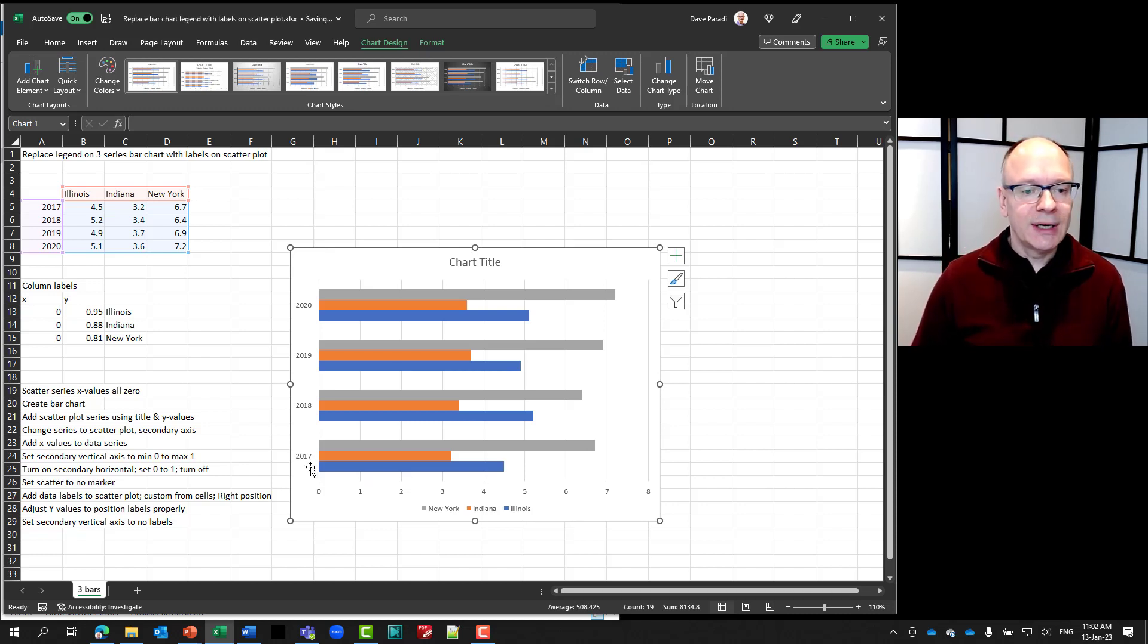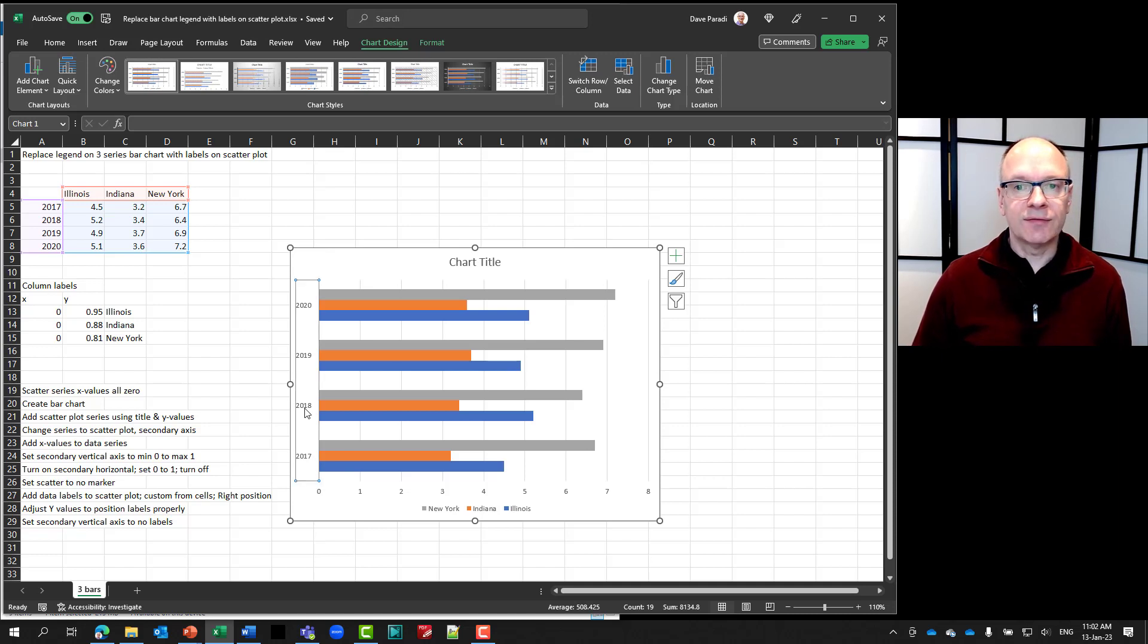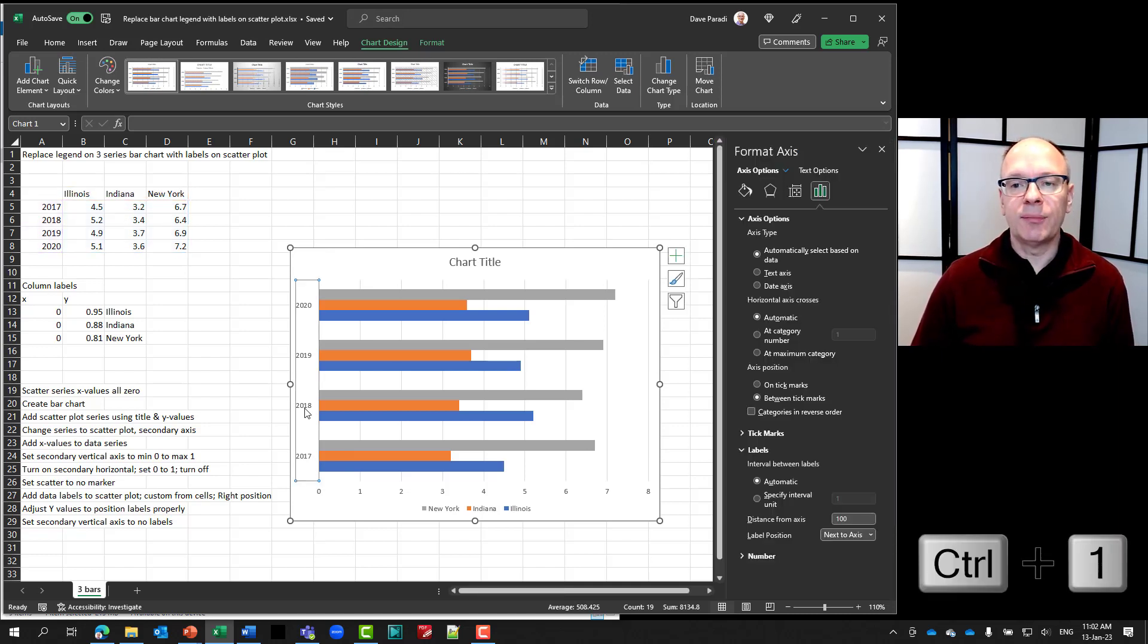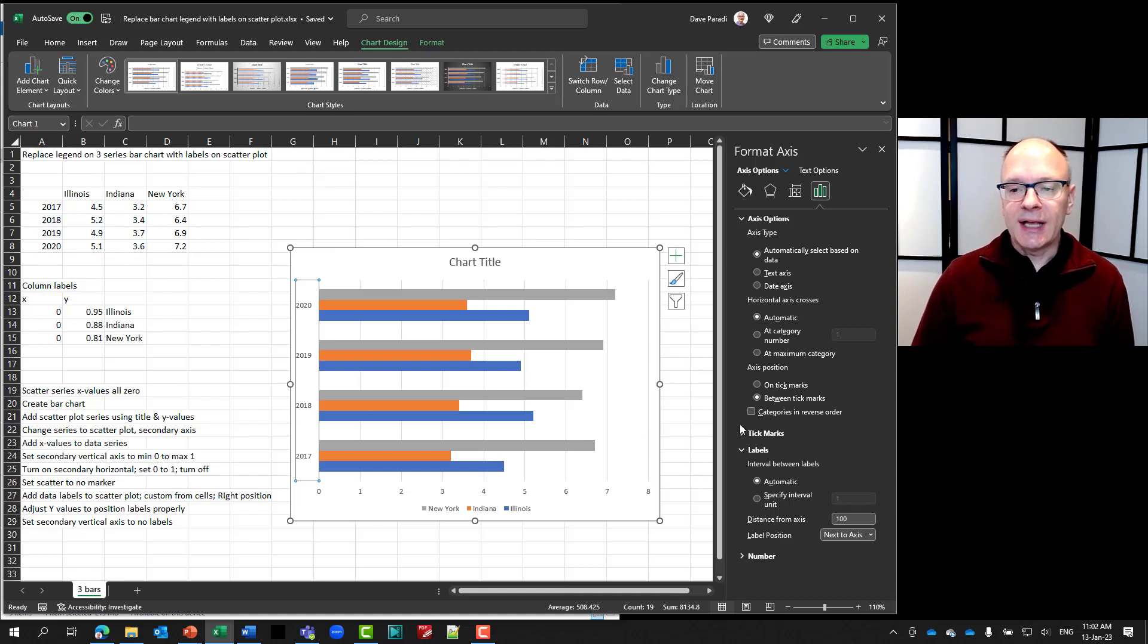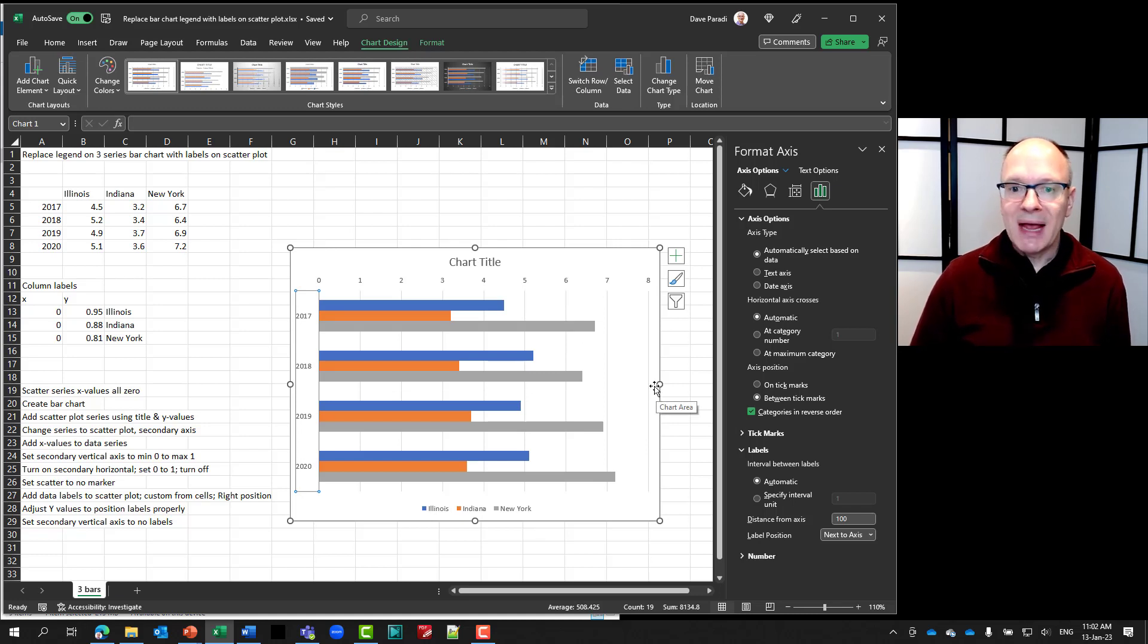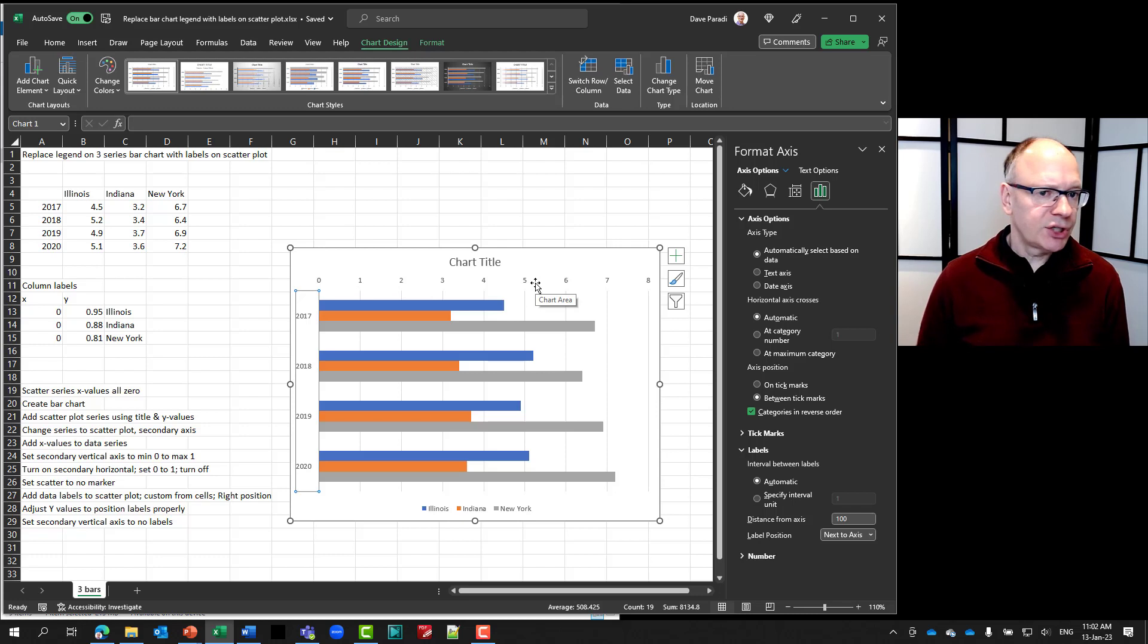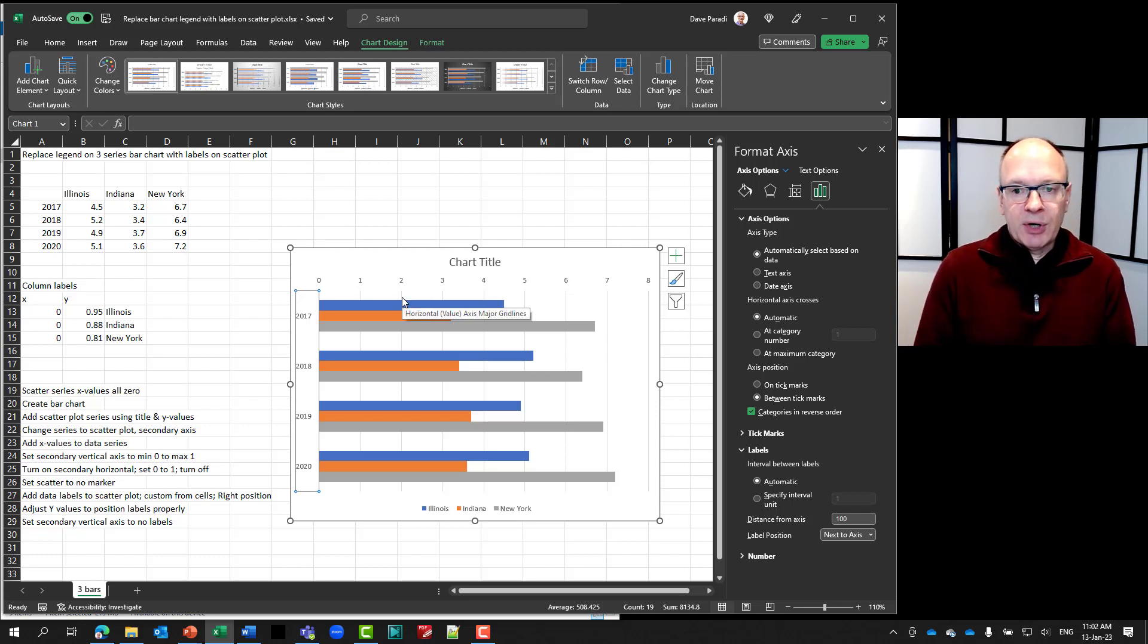And like all bar charts, it is ordered what some people would think in reverse order. So the first thing we do is we select this vertical axis. We press control one to bring up the formatting task pane and we say put the categories in reverse order. Now what this does, it puts the measurement axis at the top of the chart, which is the normal way we do bar charts.